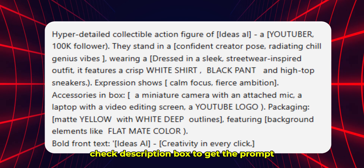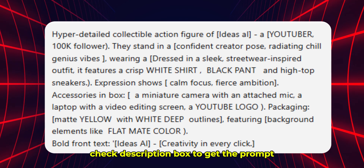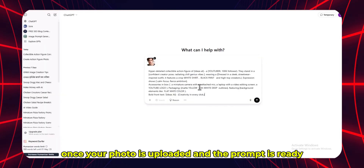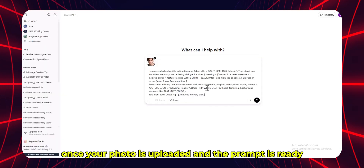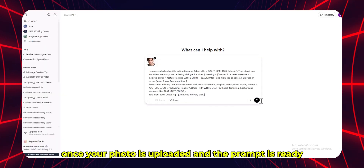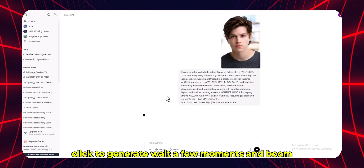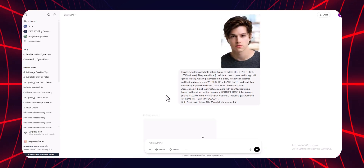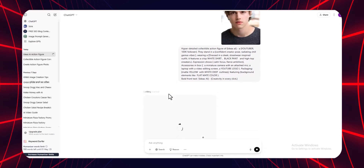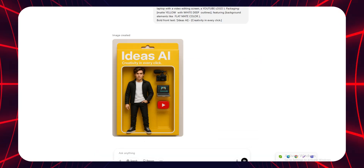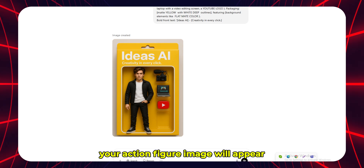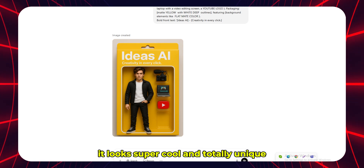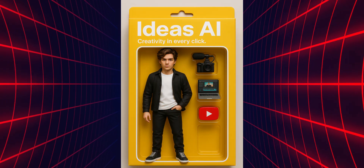Check the description box to get the prompt. Once your photo is uploaded and the prompt is ready, click to generate. Wait a few moments, and boom — your action figure image will appear. It looks super cool and totally unique.